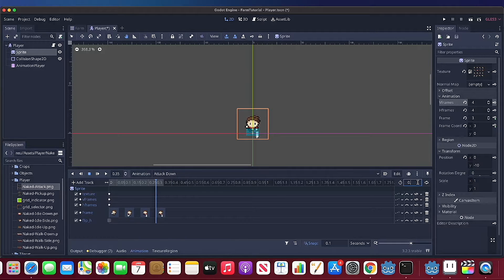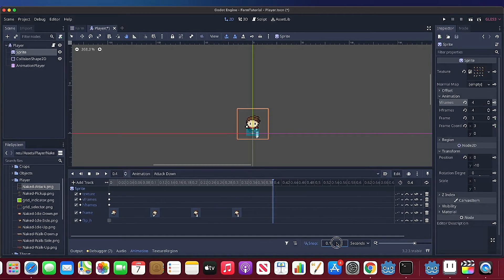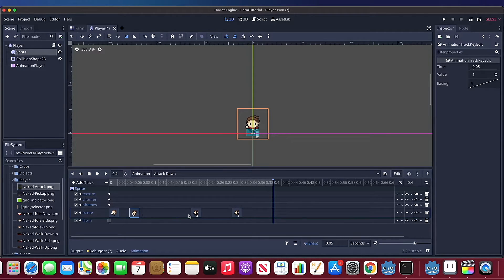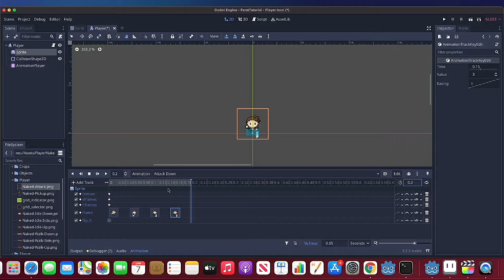It looks like 0.4 seconds didn't make the attack animation cool enough. I would use 0.05 seconds for each frame and a total of 0.2 seconds for one full attack animation. The same applies for up, right, and left.